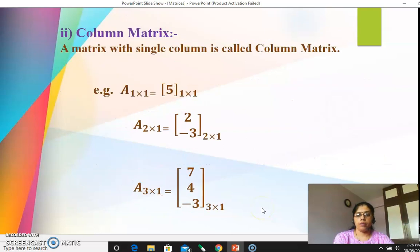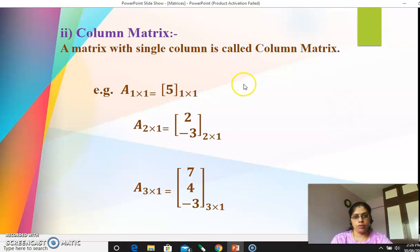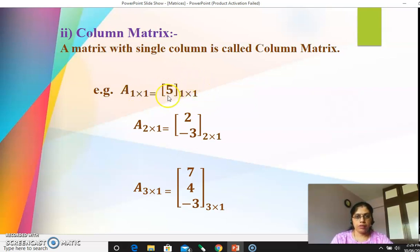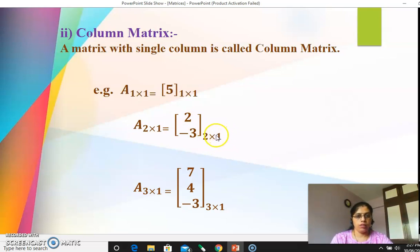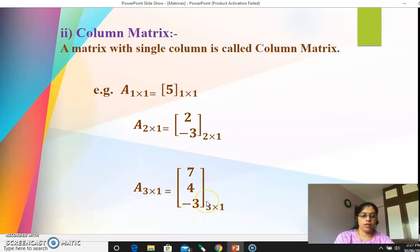The next subtype of rectangular matrix is column matrix — a matrix with a single column. A matrix of order 1×1 is both a row matrix and a column matrix. A 2×1 matrix has one column but two rows. A 3×1 matrix has three rows and a single column. Any matrix with only one column is called a column matrix. Remember: it's the orders that matter — if you can write the orders, matrices become very simple.